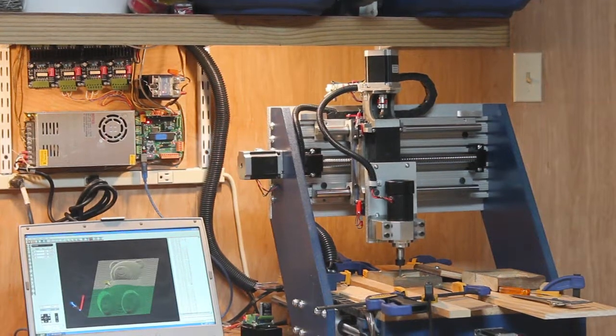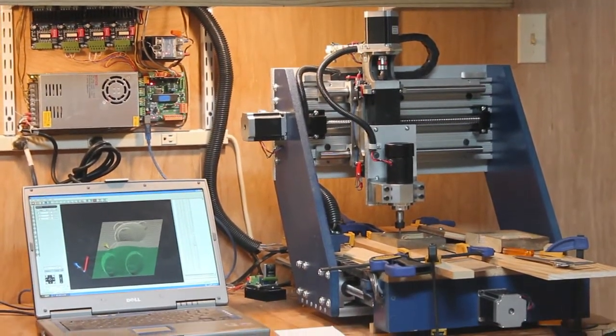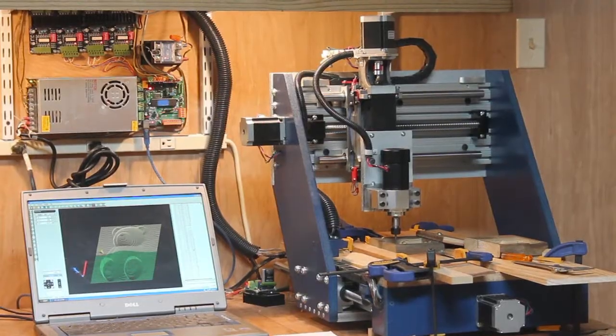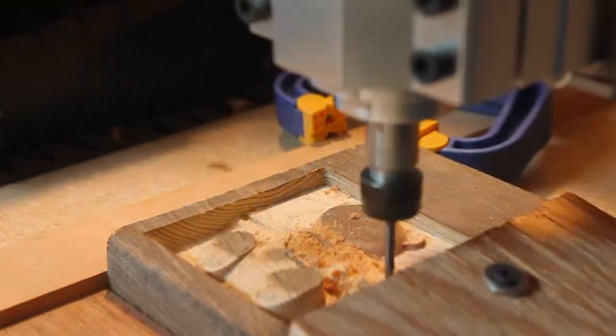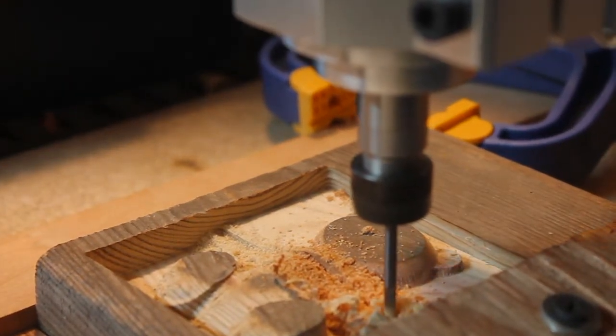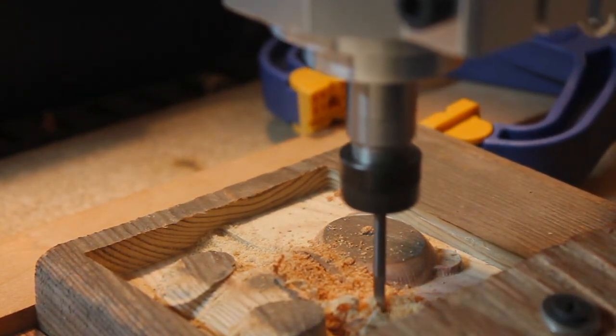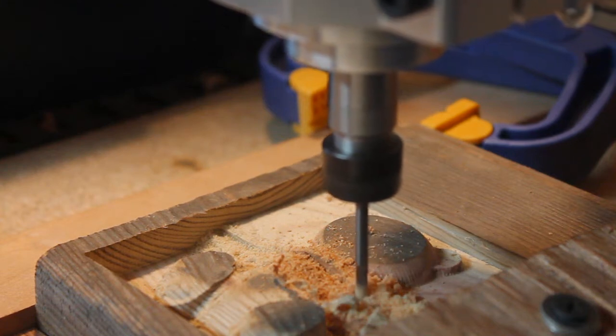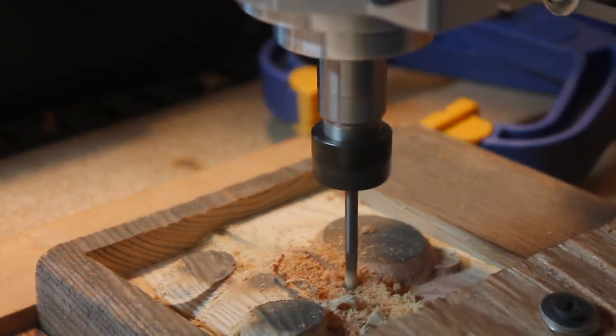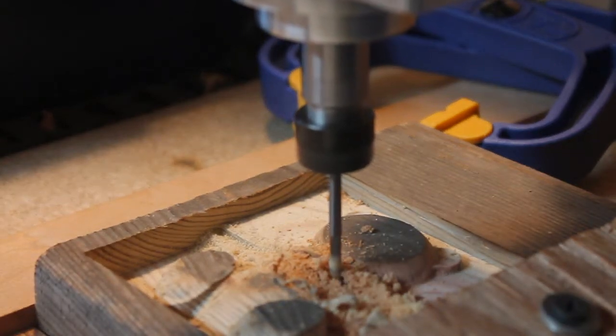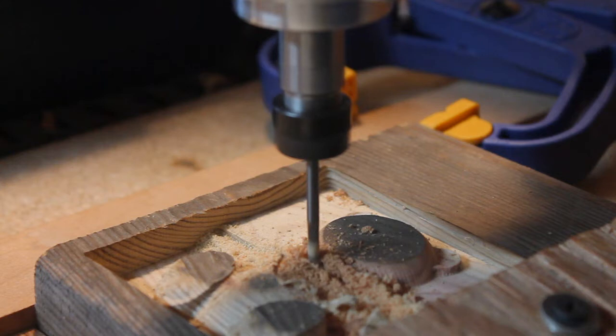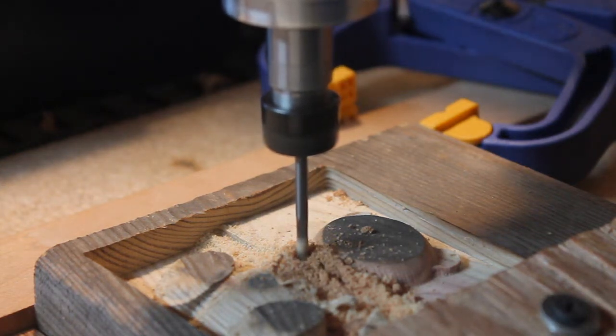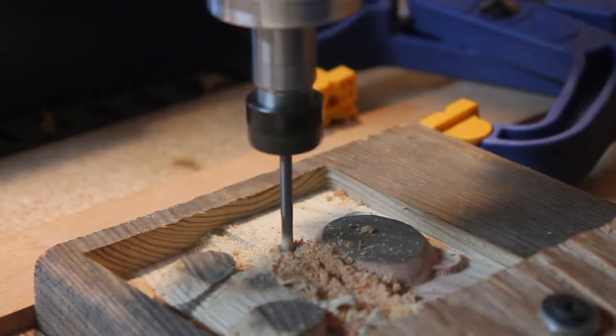The Planet CNC software used here comes with a sample program called bear.nc. It'll be used to demonstrate how the modified boards in this machine can perform in real world conditions. What you're seeing now is one of a half a dozen passes of the machine running the same piece of code repeatedly with only adjustments to the Z axis between each pass.